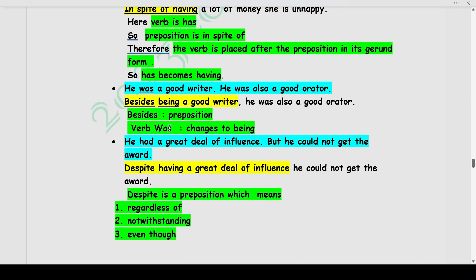Another example: He had a great deal of influence. But he could not get the award. These two statements are contrasting in their meaning. You can write: Despite having a great deal of influence, he could not get the award. Despite is a preposition meaning 'regardless of,' 'notwithstanding,' or 'even though.' Because despite is a preposition, we use the gerund form of the verb. The verb 'had' becomes 'having' — by adding -ing to the verb.